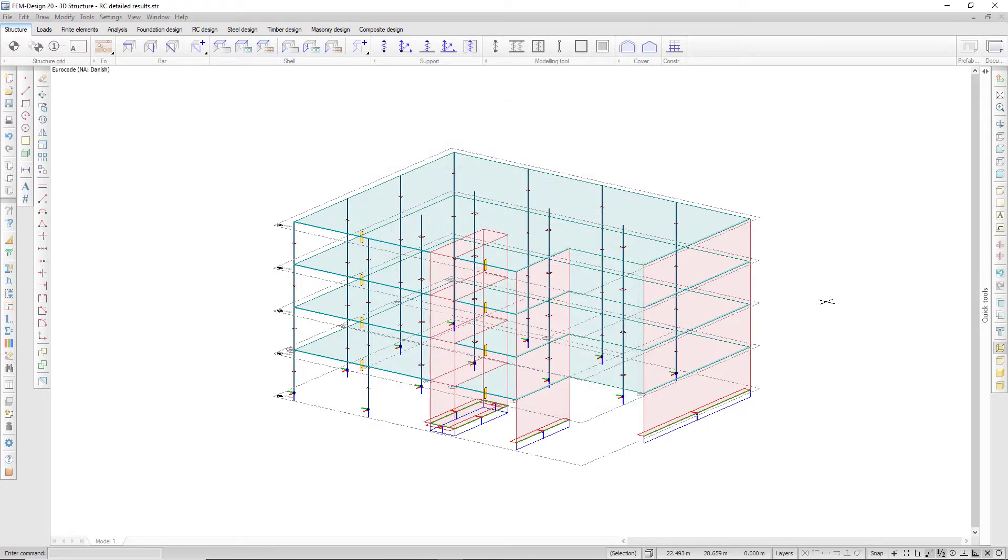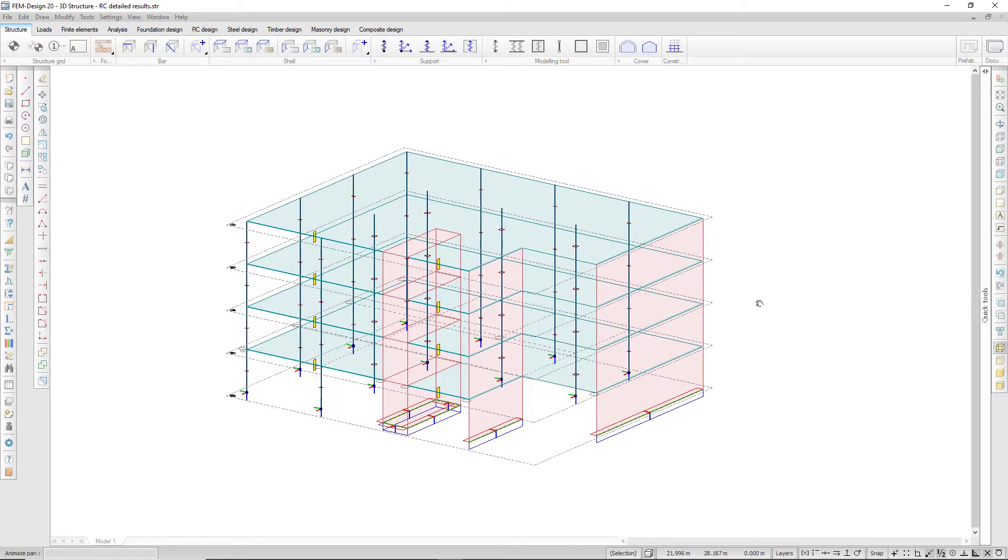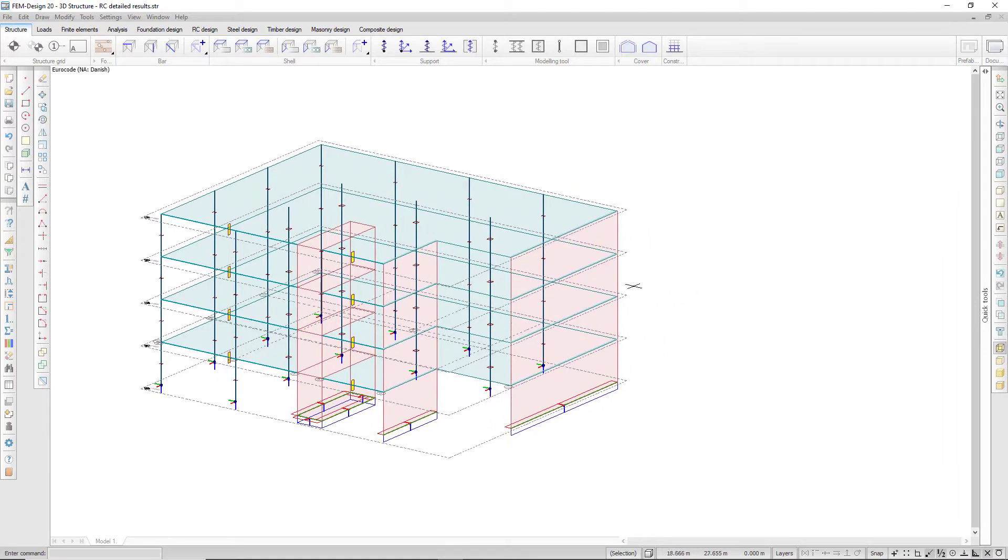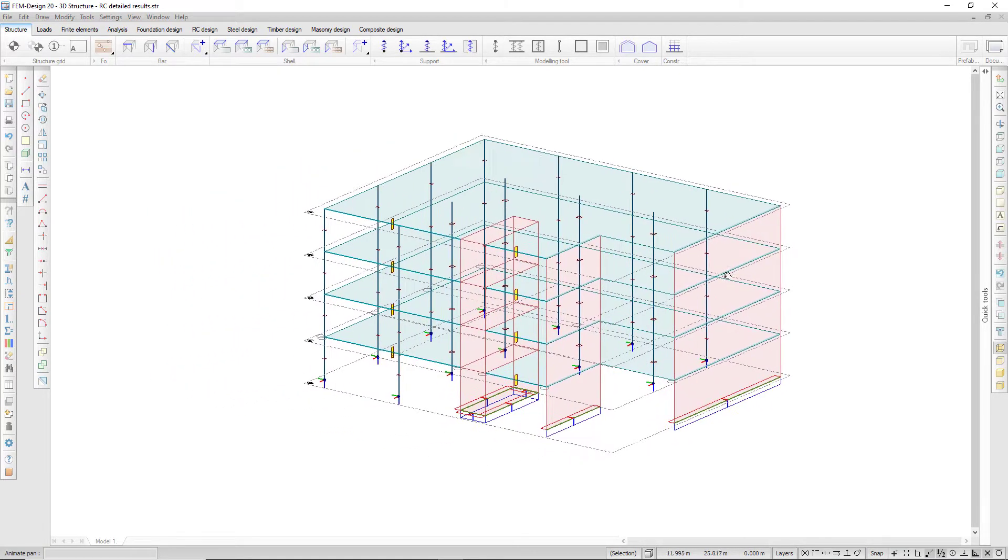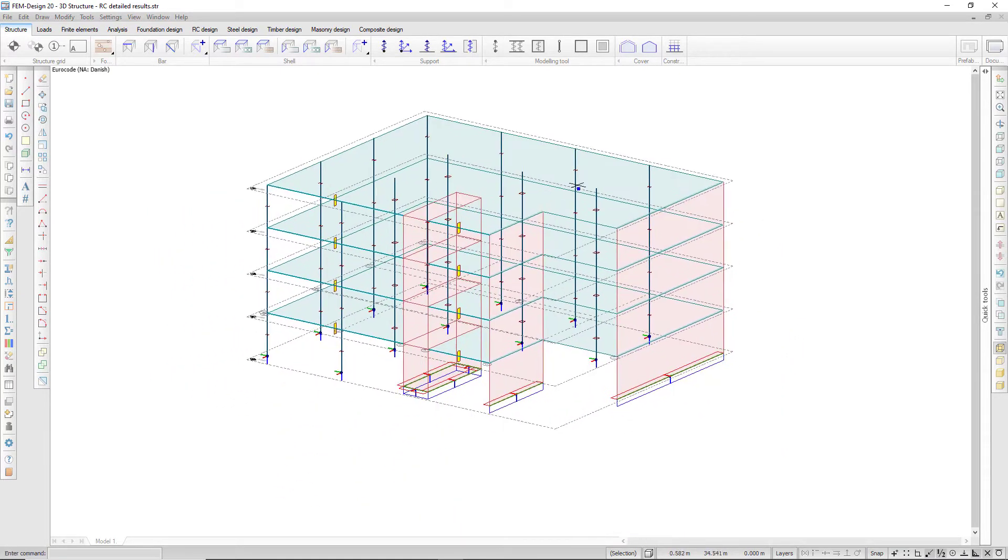Holding down the mouse wheel and dragging will pan around the model.